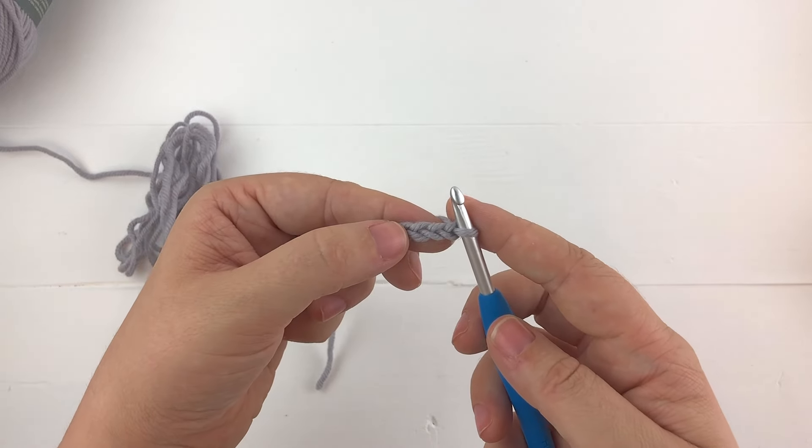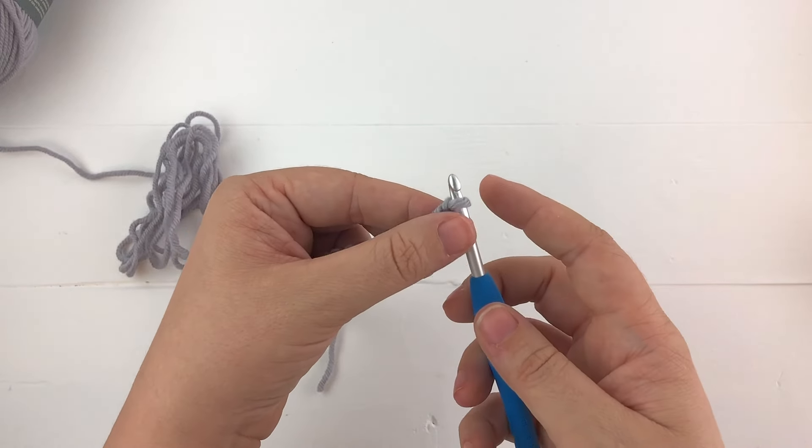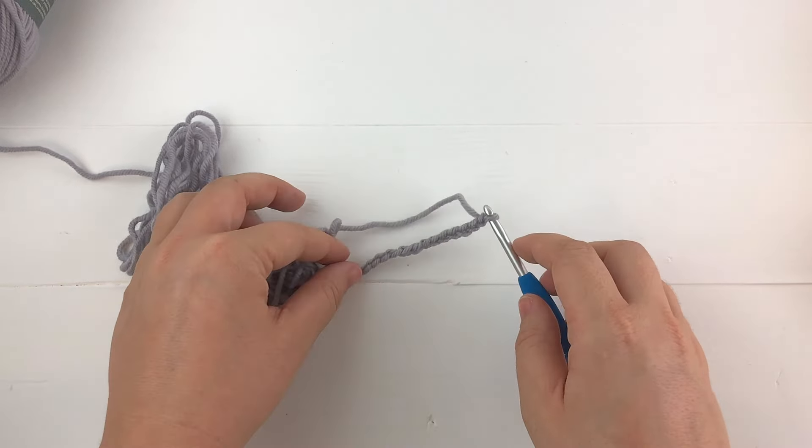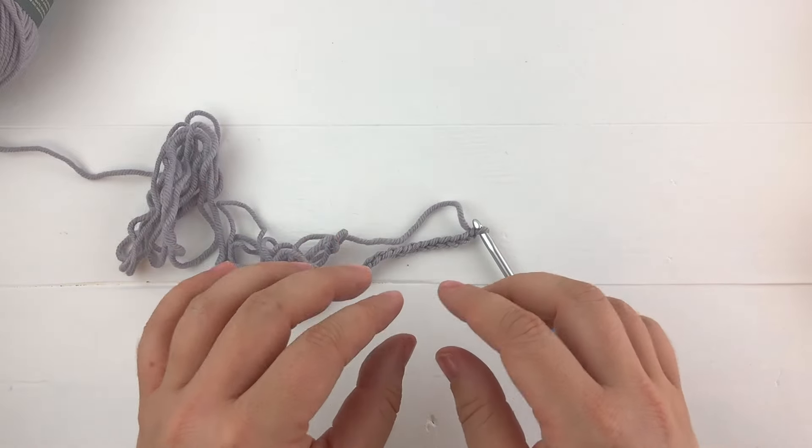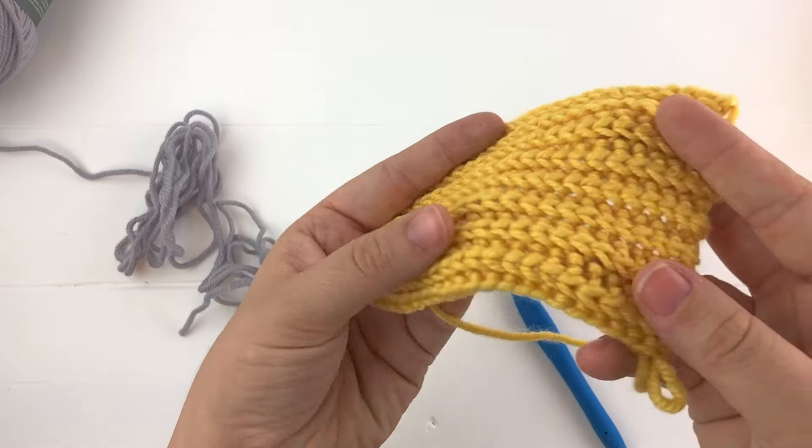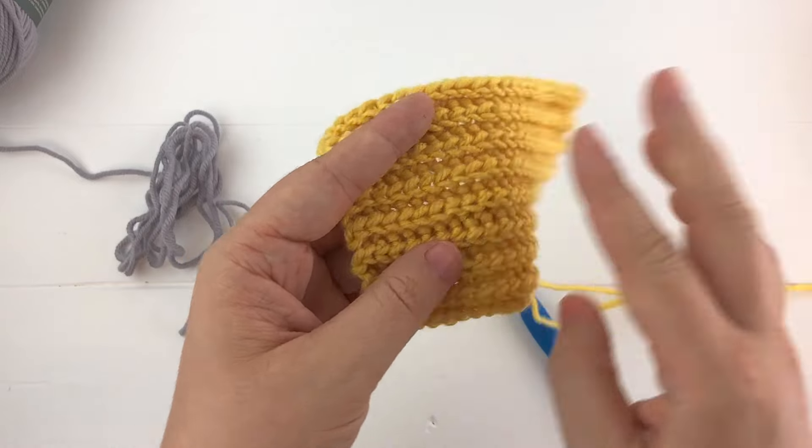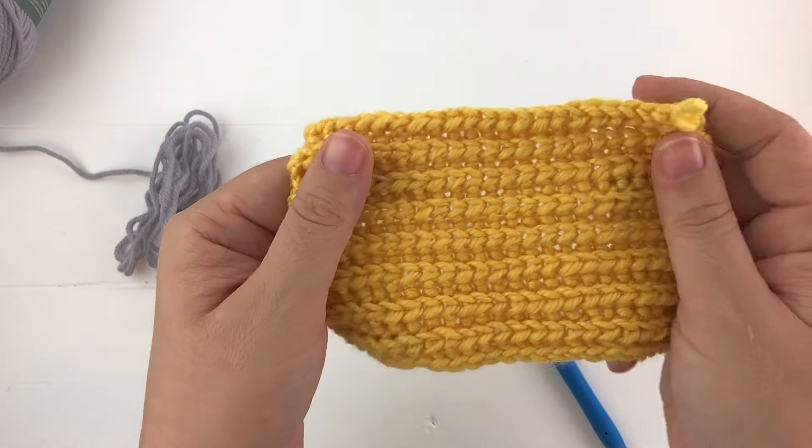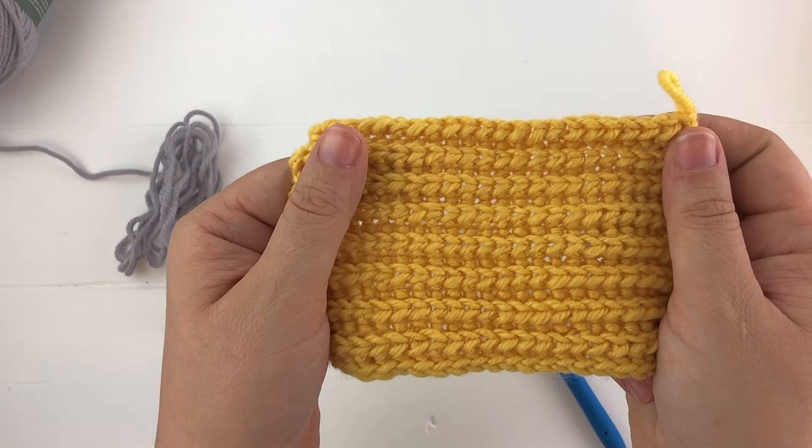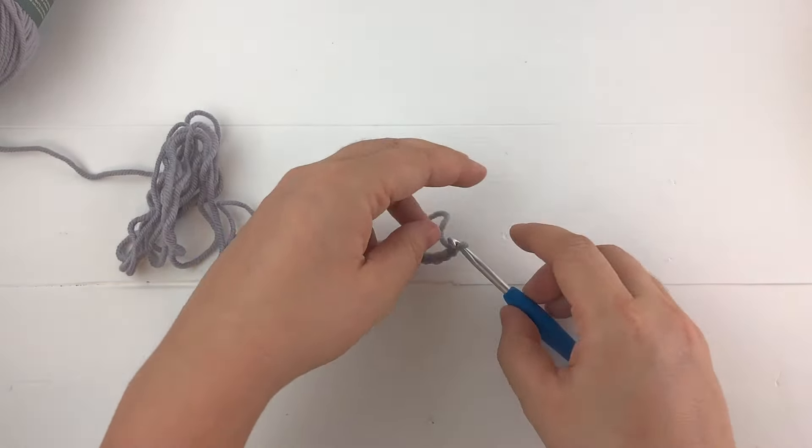To work this stitch you can work it normally but in order to get this really nice ribbed effect we're going to be working into the back loop only, but you can work this through both loops if you didn't want to have a ribbed texture.